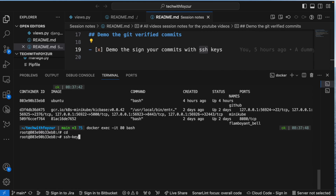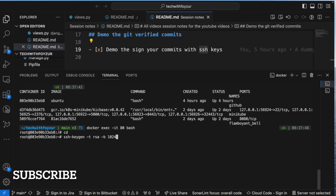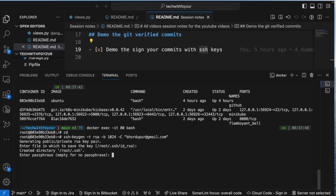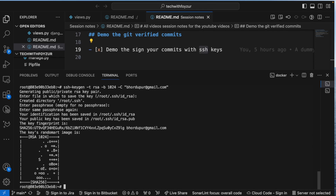First, I'll generate a key pair by running the ssh-keygen command. The -t flag specifies the algorithm, -b specifies the bit size (e.g., 1024), and -C is your email address. I'll generate this and place it in the specified location with no passphrase. Now it's been generated, and you can see the fingerprint.